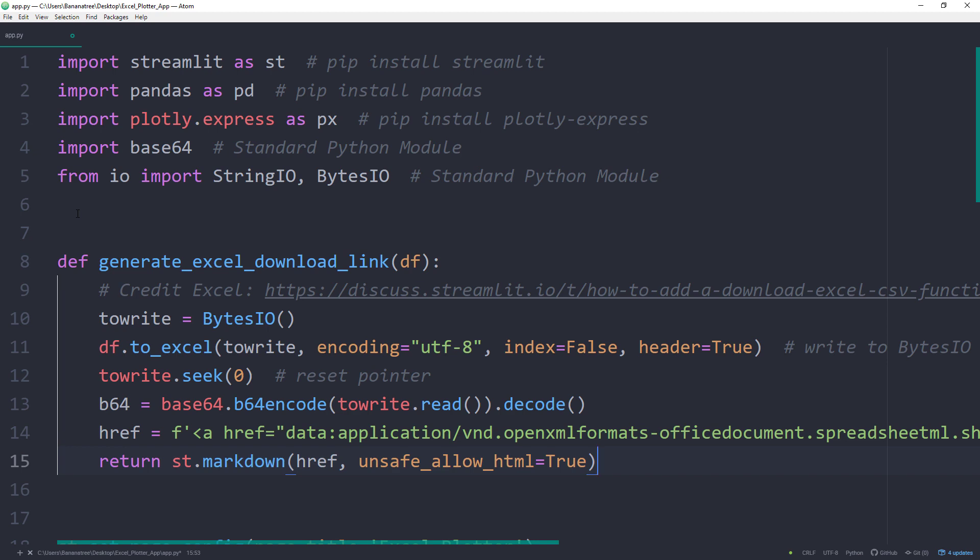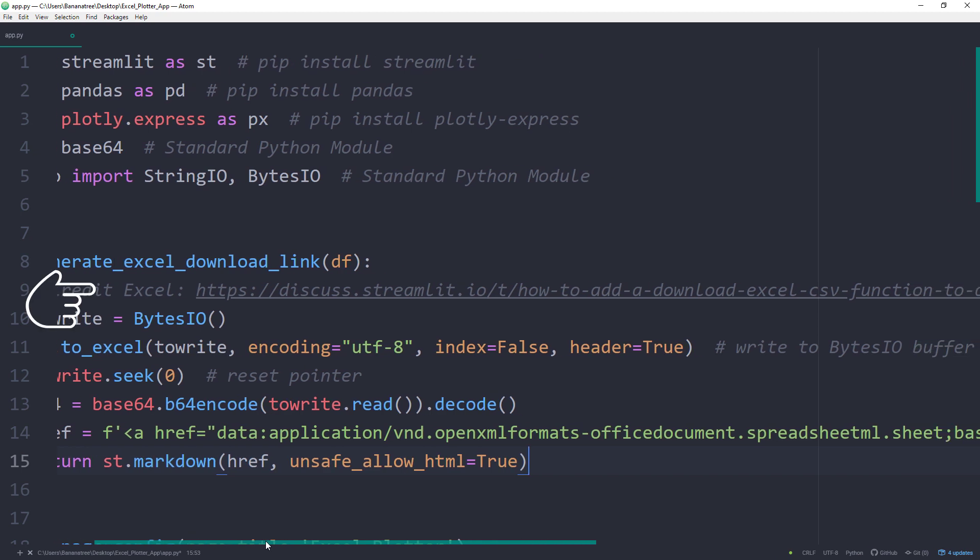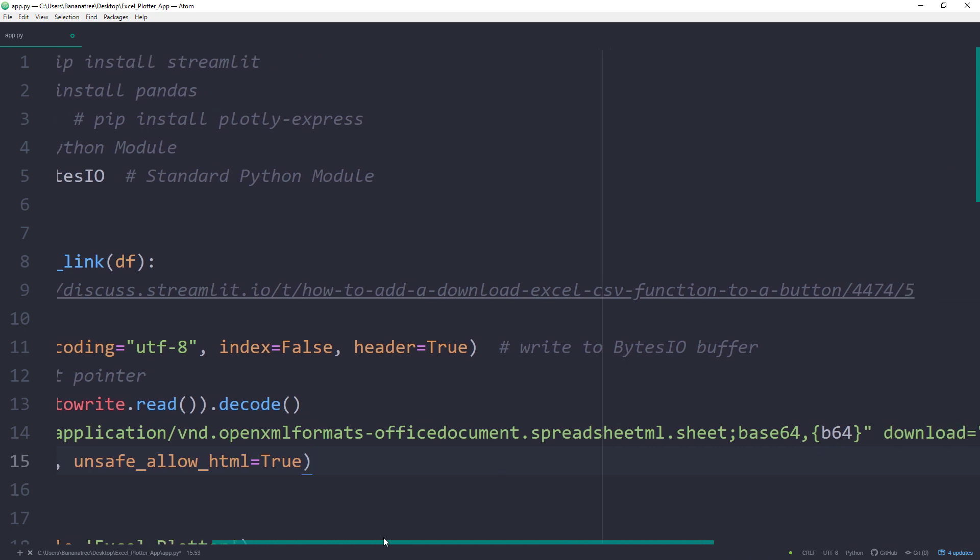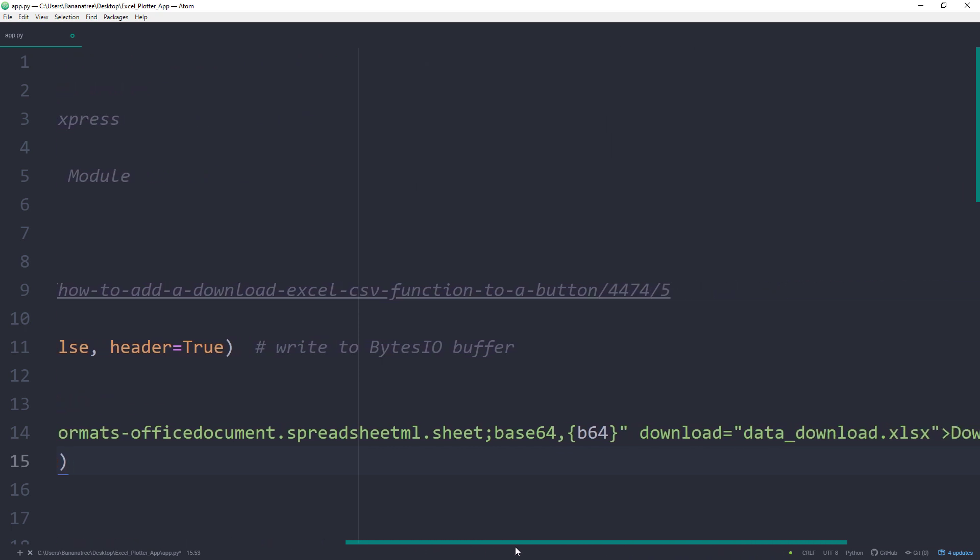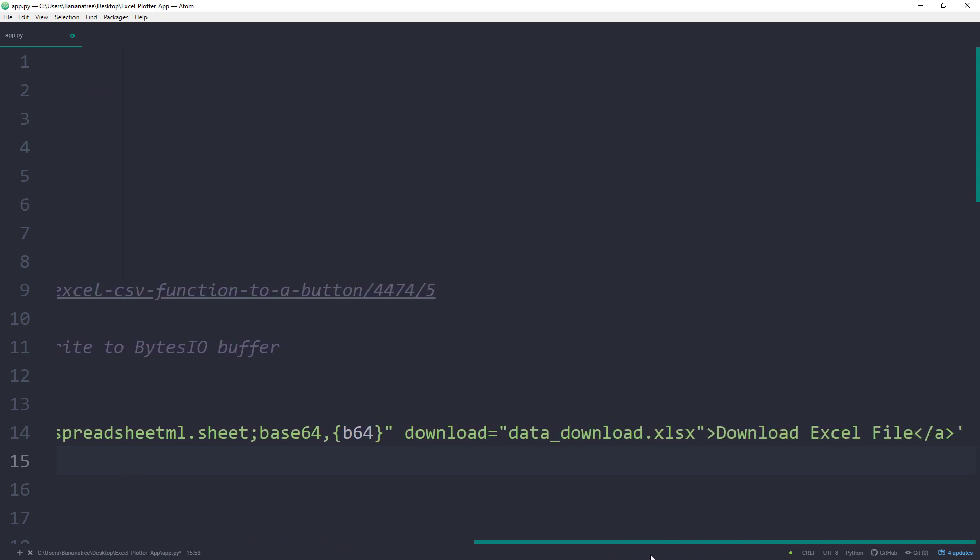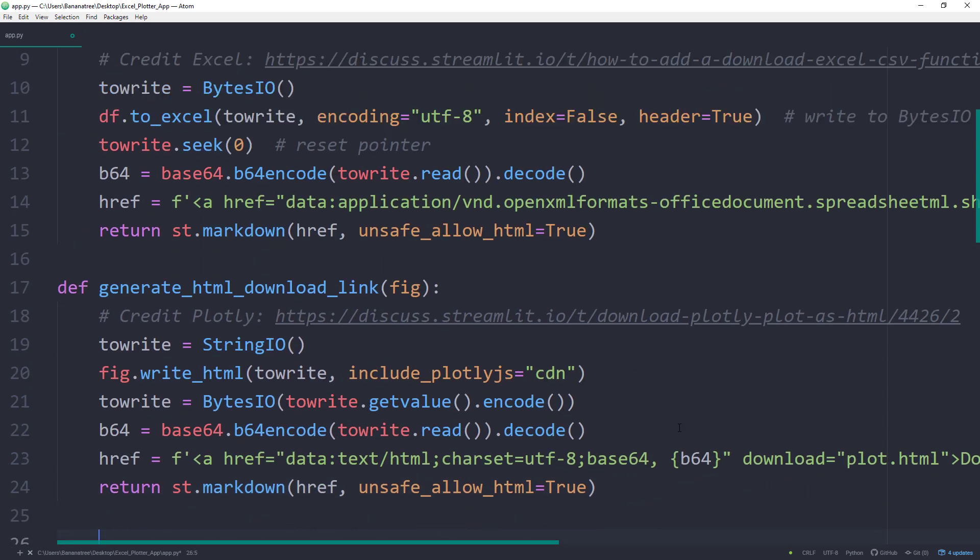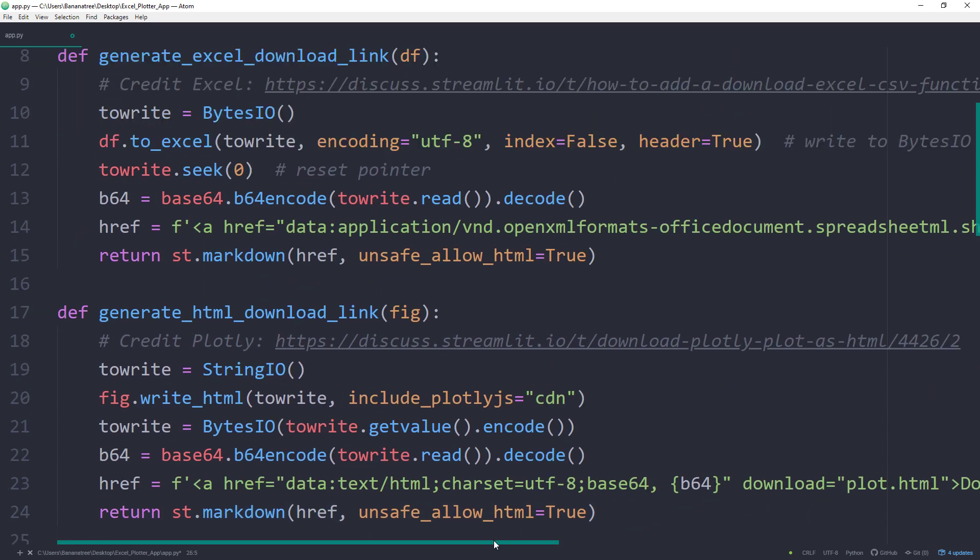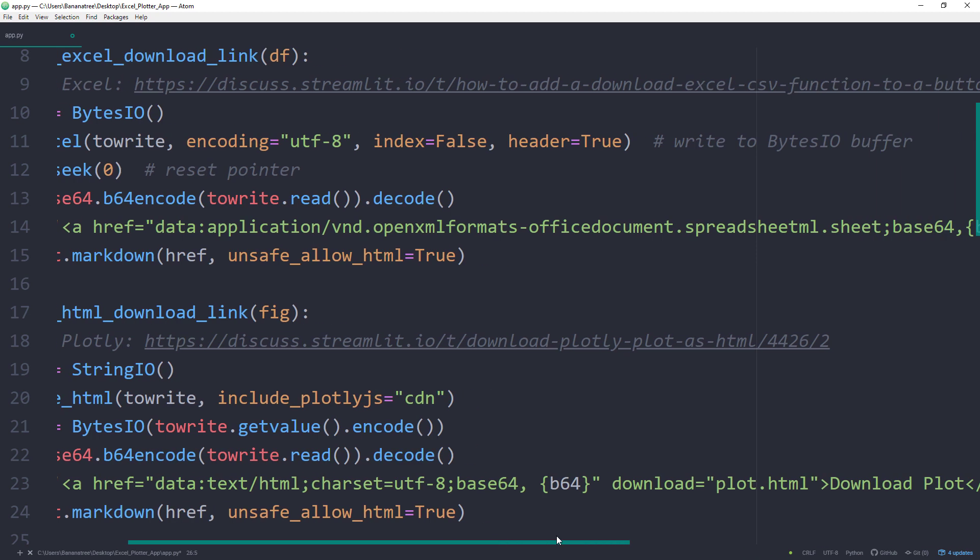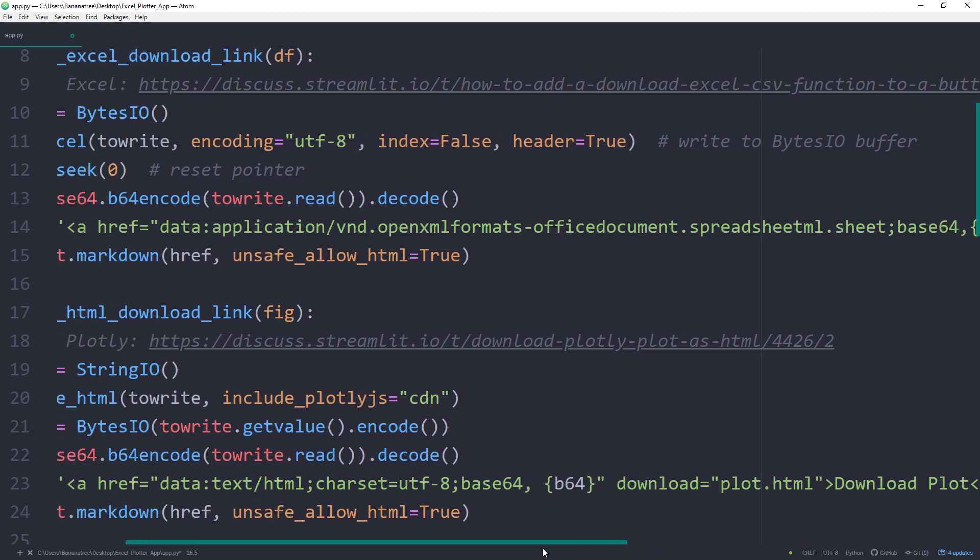There are only two things which you might want to change. The first one is the name of the downloaded file, which you can change here. And secondly, you could also change the display text of the download link. The download function for the Plotly chart will be very similar. Also, here you could change the output name and the display text for the download link.